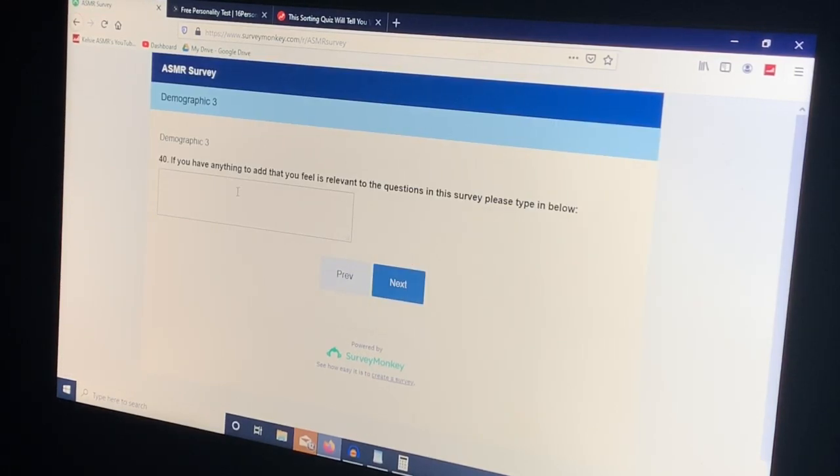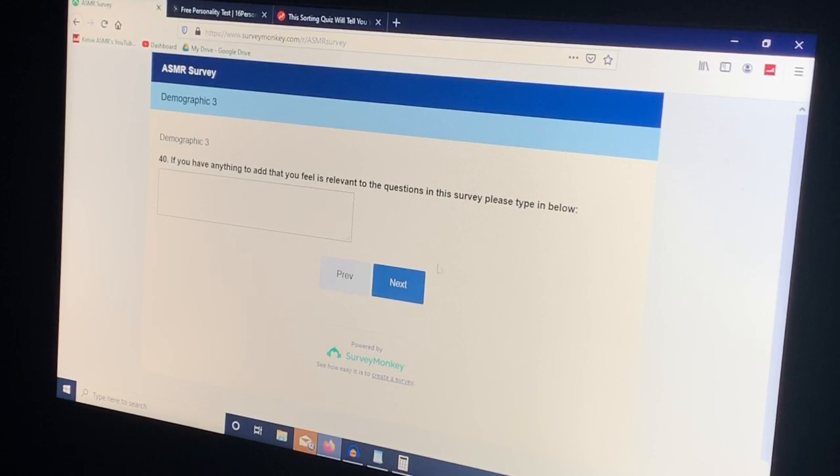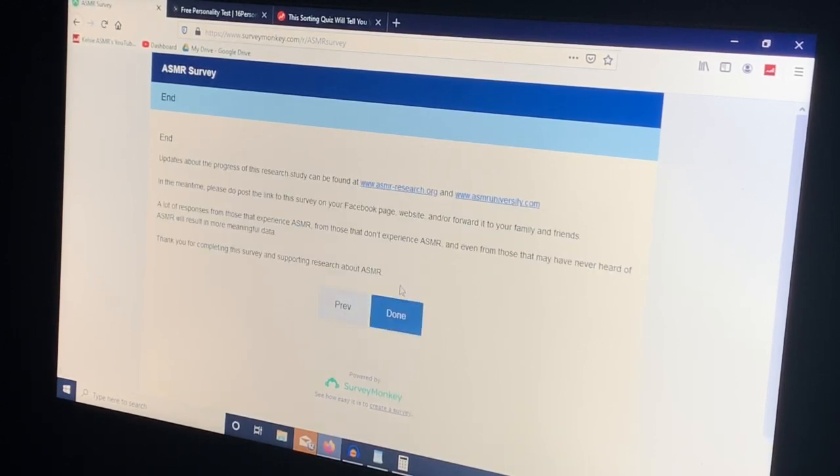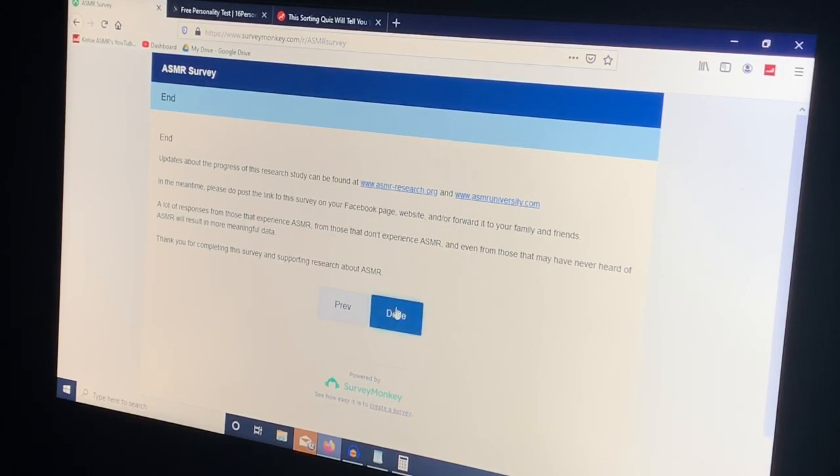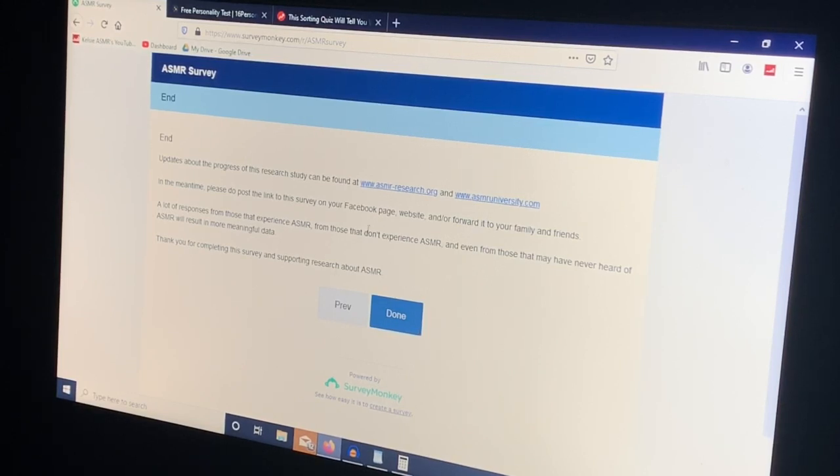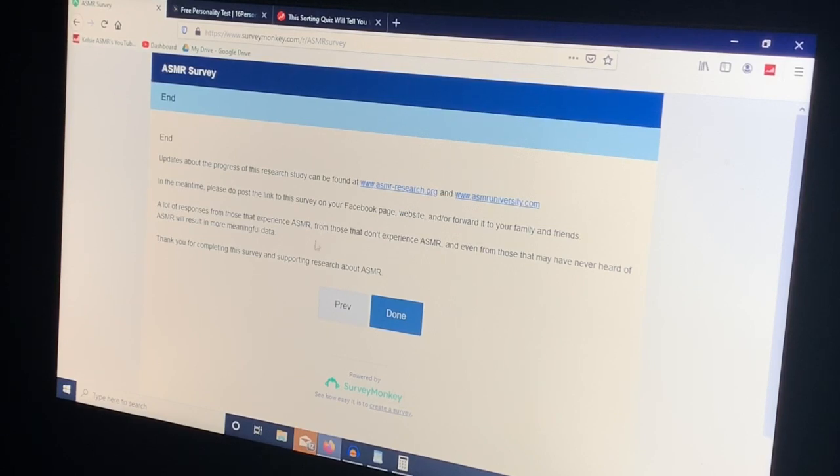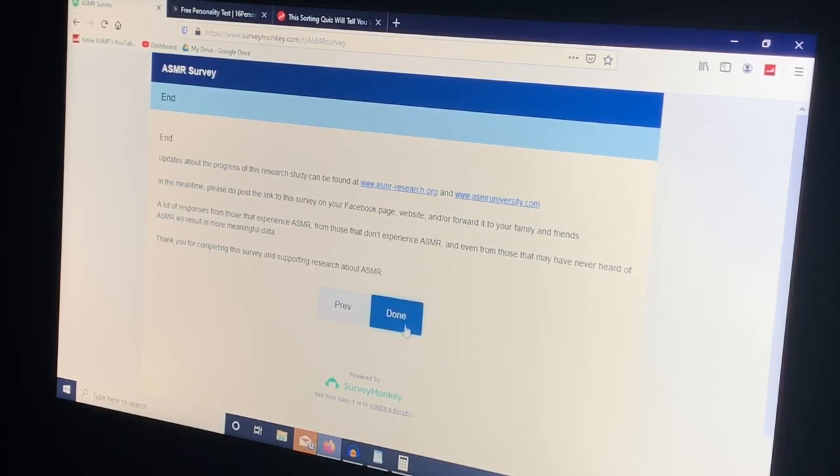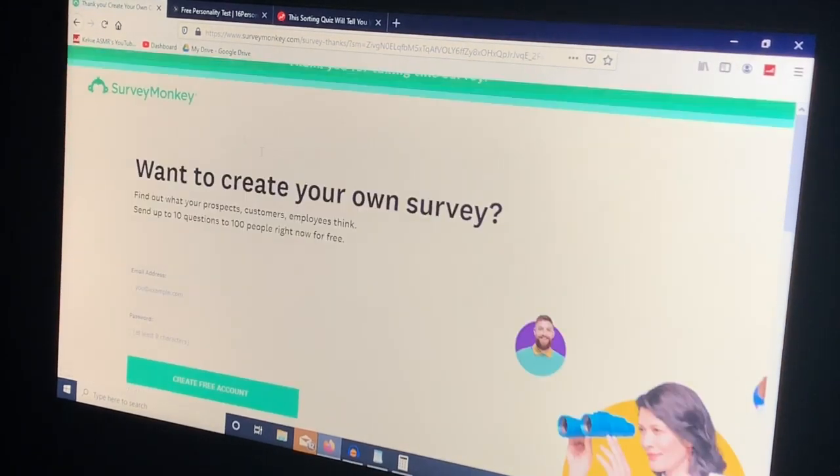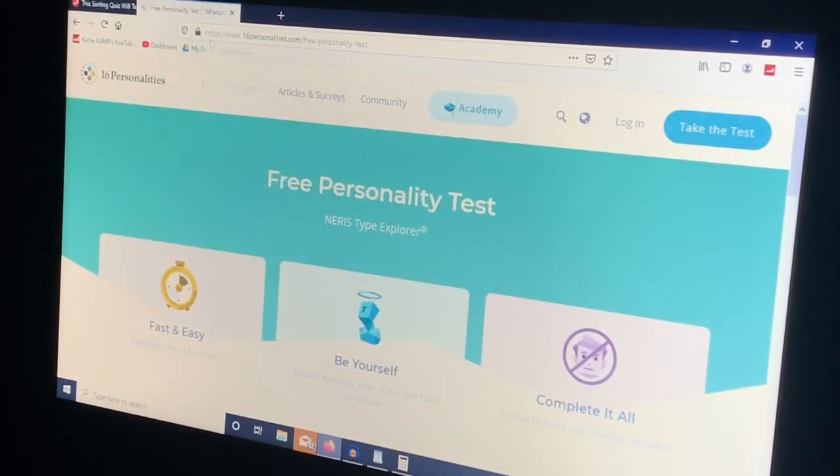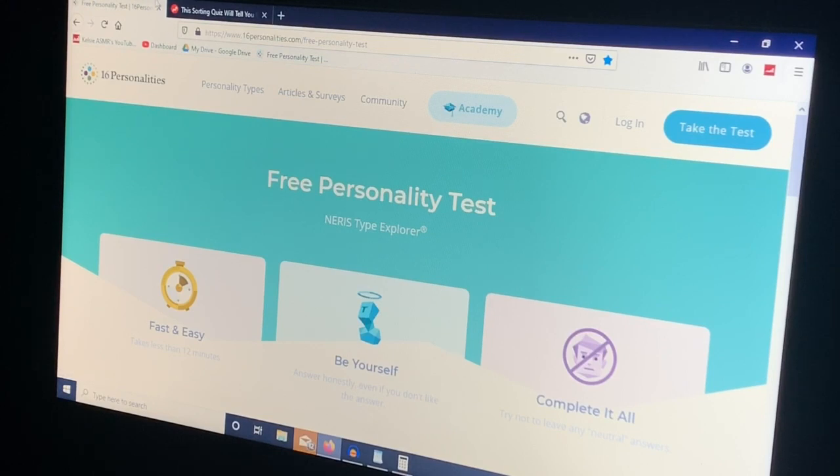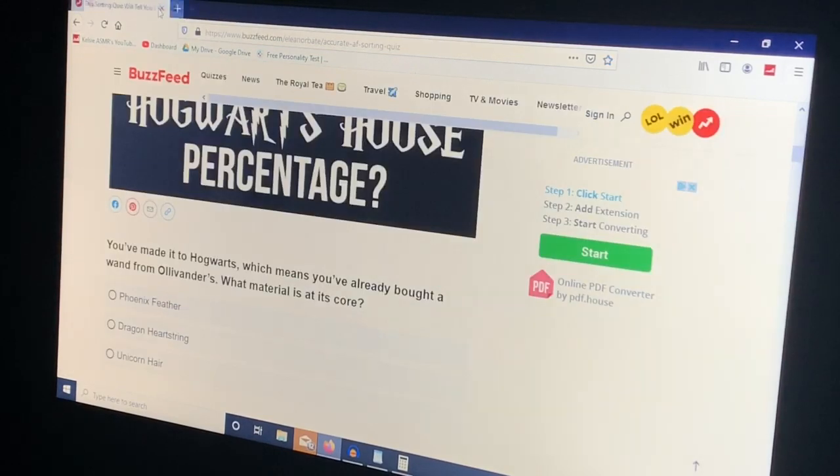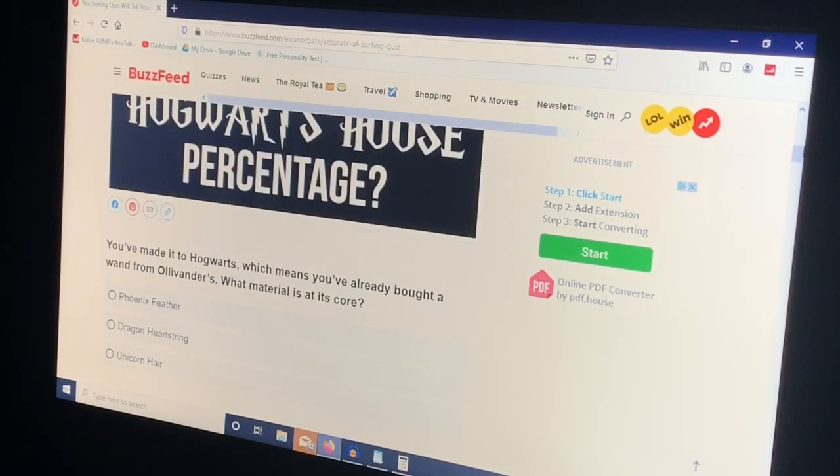If you have anything to add that you feel is relevant to the questions in the survey please type below. I do not. And okay so that was it. So I think they were posted for research but I just thought it would be interesting to see the kind of questions that they were asking. So I said done. Save this one for another time because I know these tests can be long and let's maybe do the Harry Potter test.